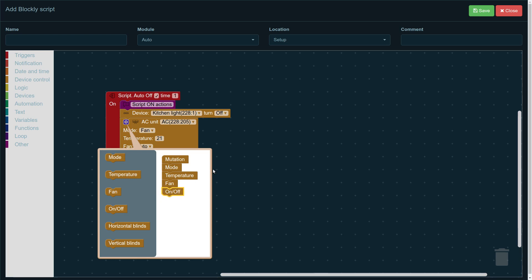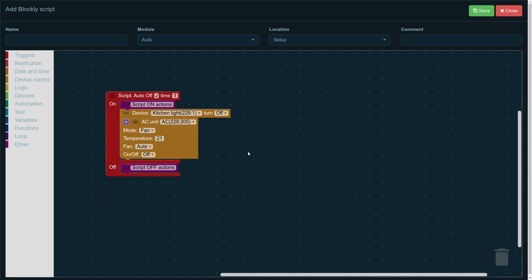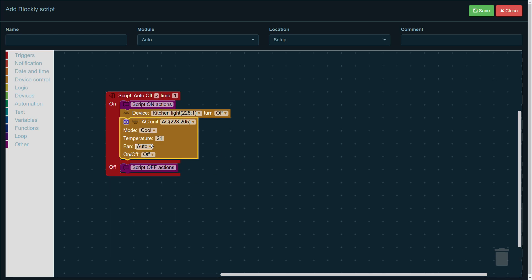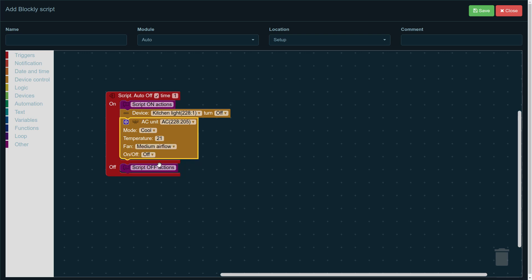So, once we have dropped these over here, we can choose what we want our AC unit to do. For example, we want it to work in cool mode with medium air flow and we want it to be turned on when the script runs and to set the temperature to 21 degrees.